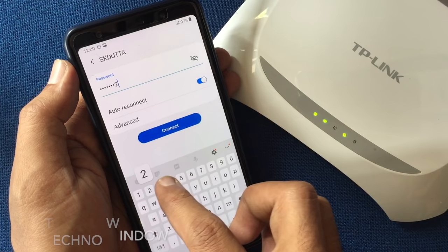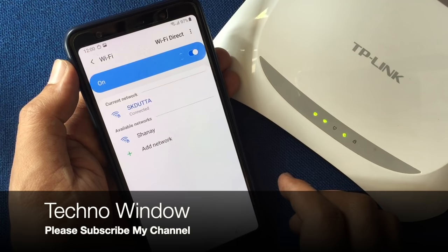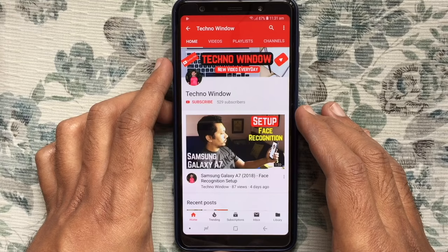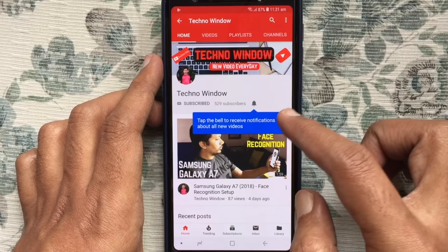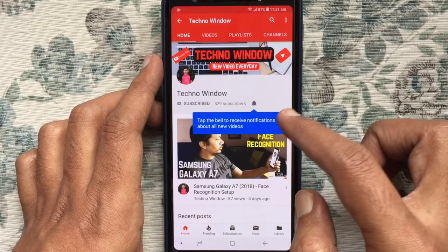In this way, you can change your Wi-Fi password using a mobile phone. Hope this video helped you. Please subscribe to my channel by tapping the red Subscribe button, and also tap the bell button to receive notifications about all new videos. Thank you for watching.